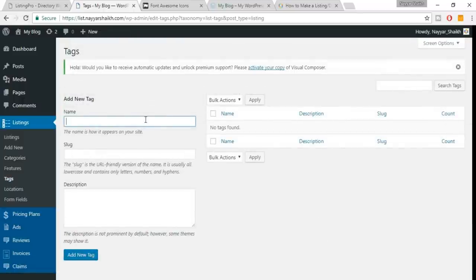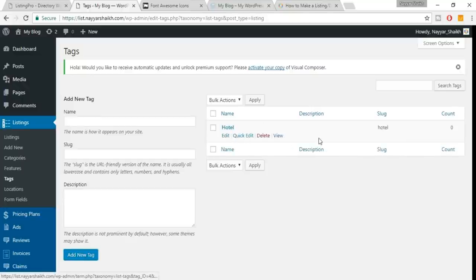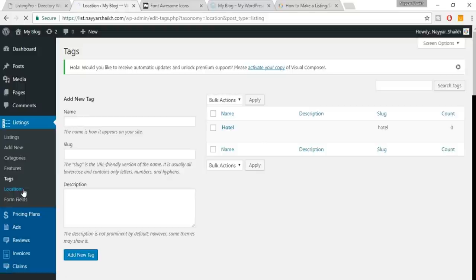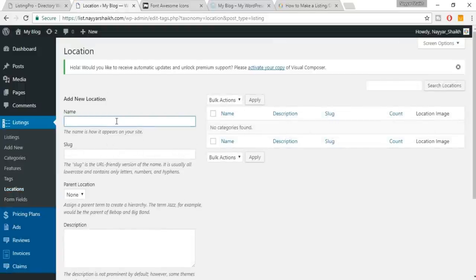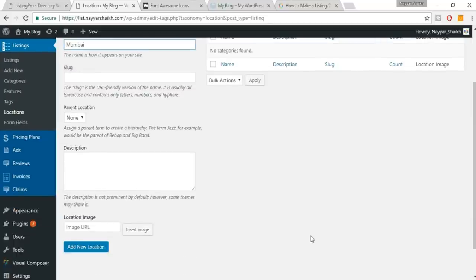You can also create Tags — for example type 'Hotel,' leave everything blank, and click Add. You have a new tag. Now you can also add Locations — let me add Mumbai. You can upload a location image for each location.